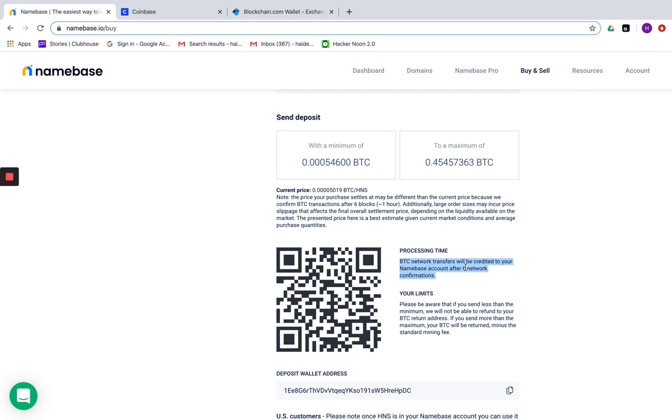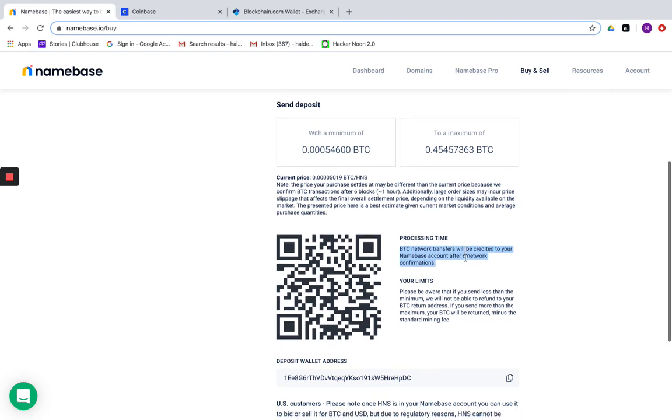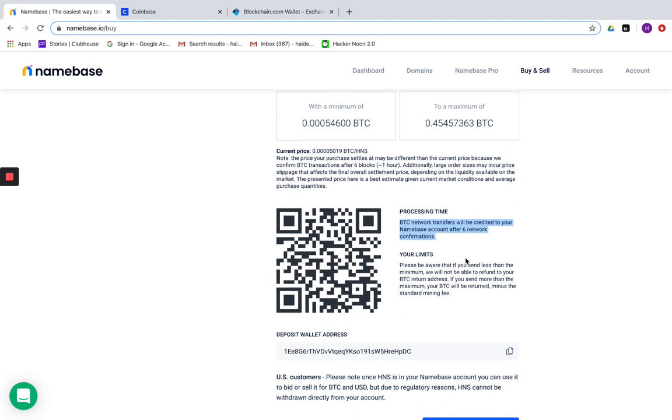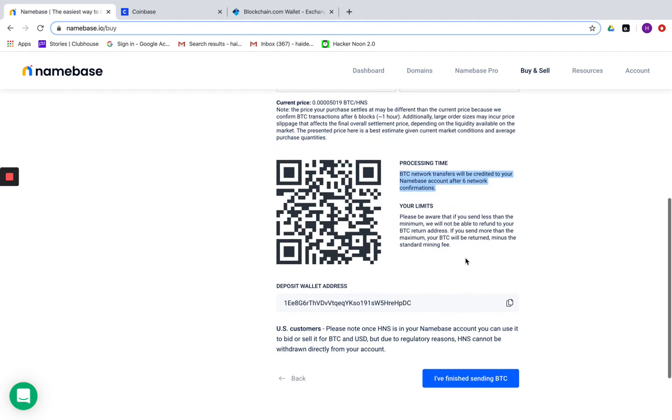Typically, it will require six network confirmations before your balance can be made available in your Namebase account. So to move forward to the next step, you're going to want to capture the deposit wallet address.